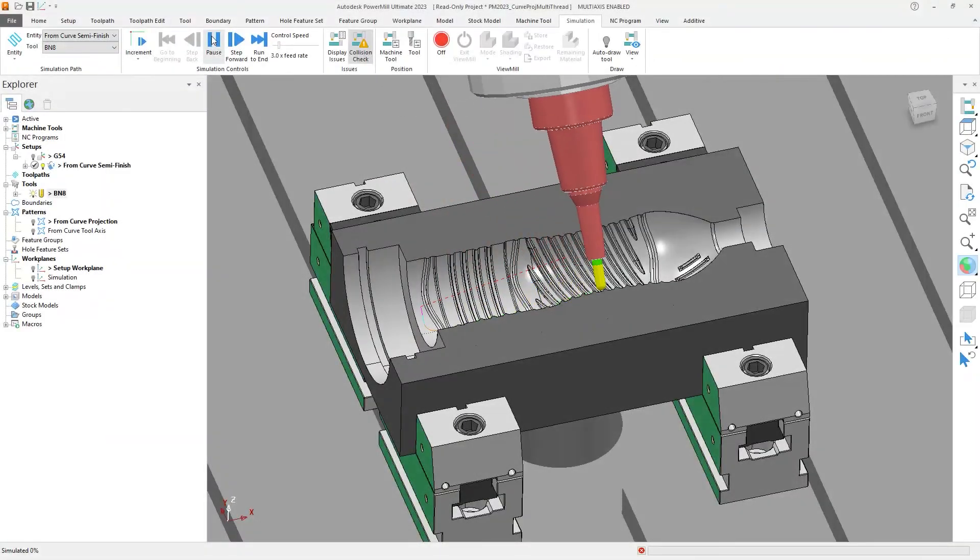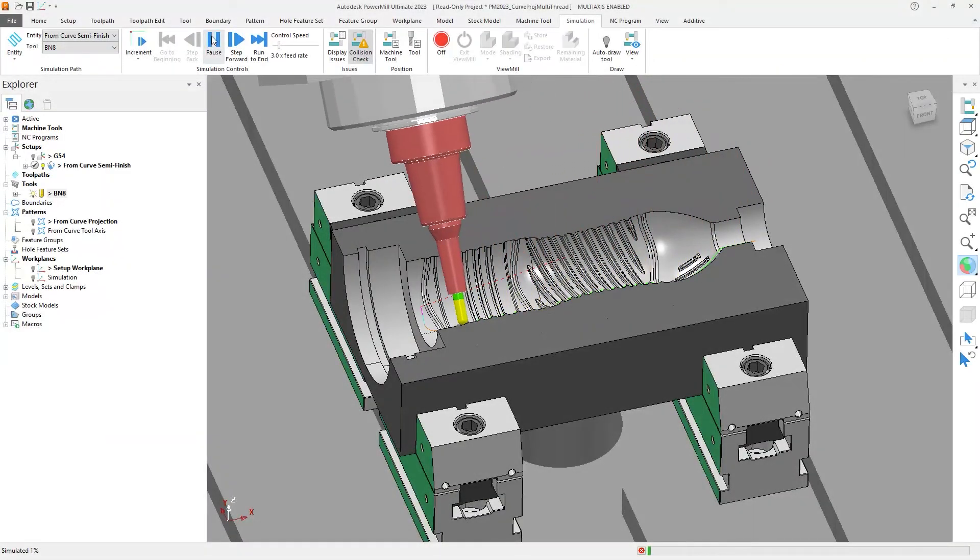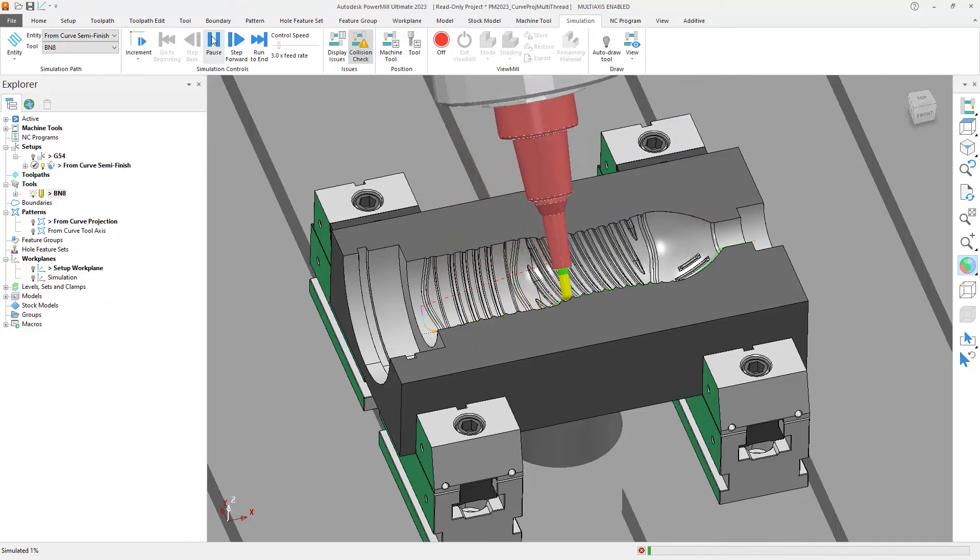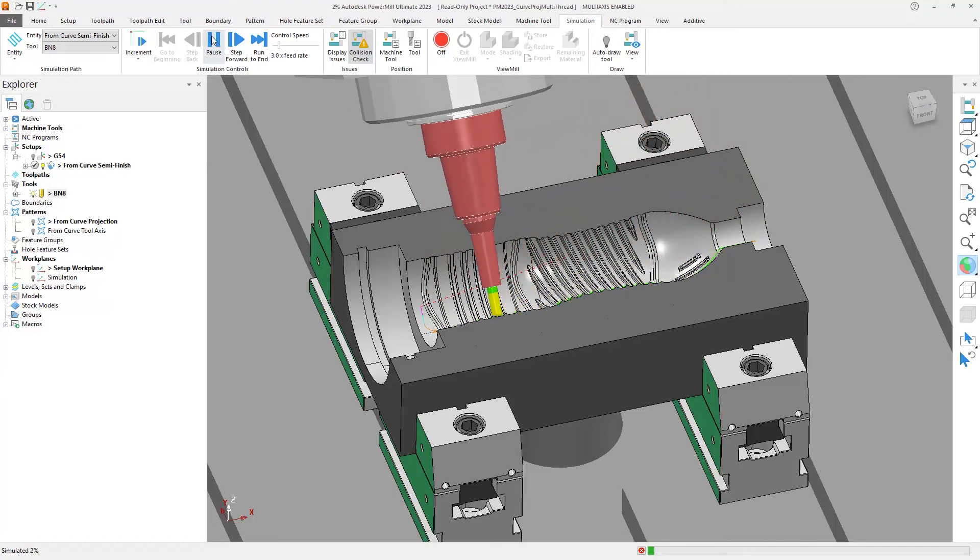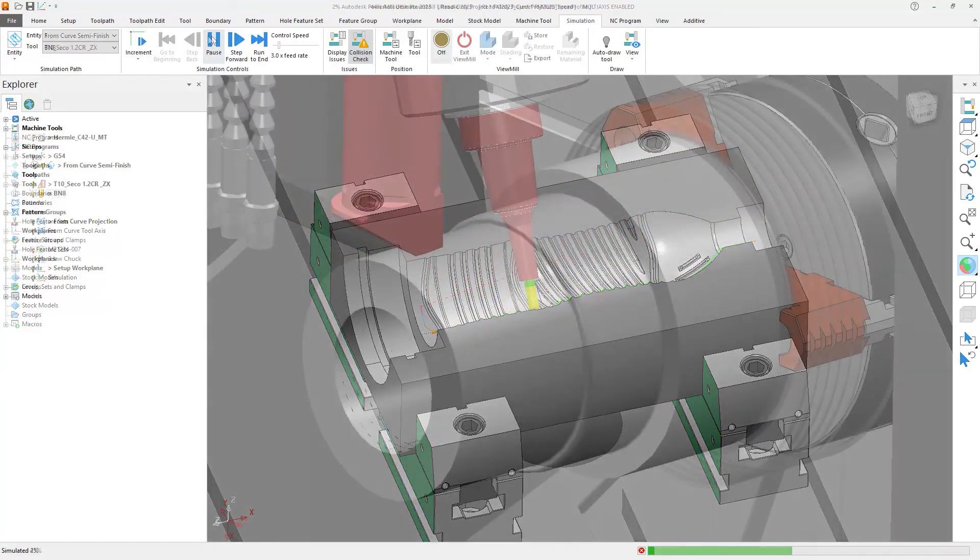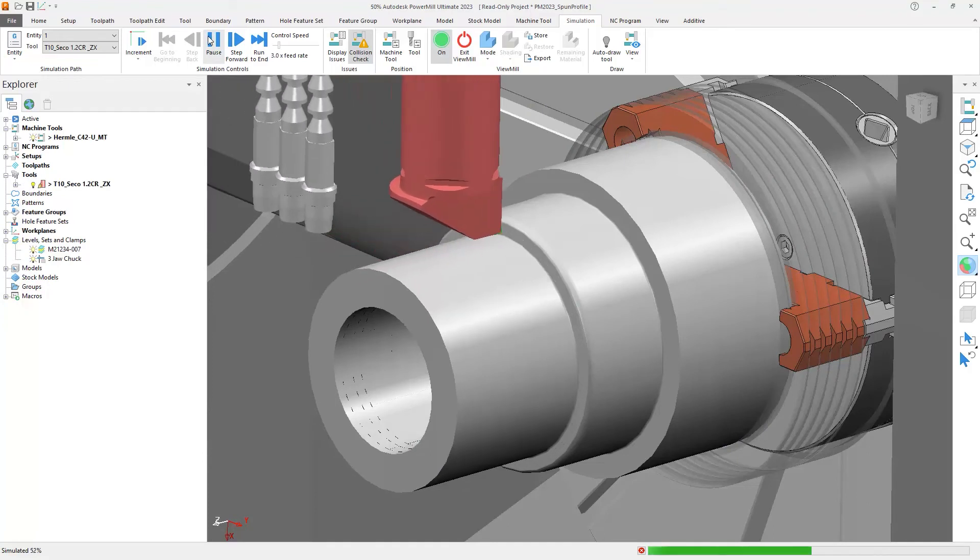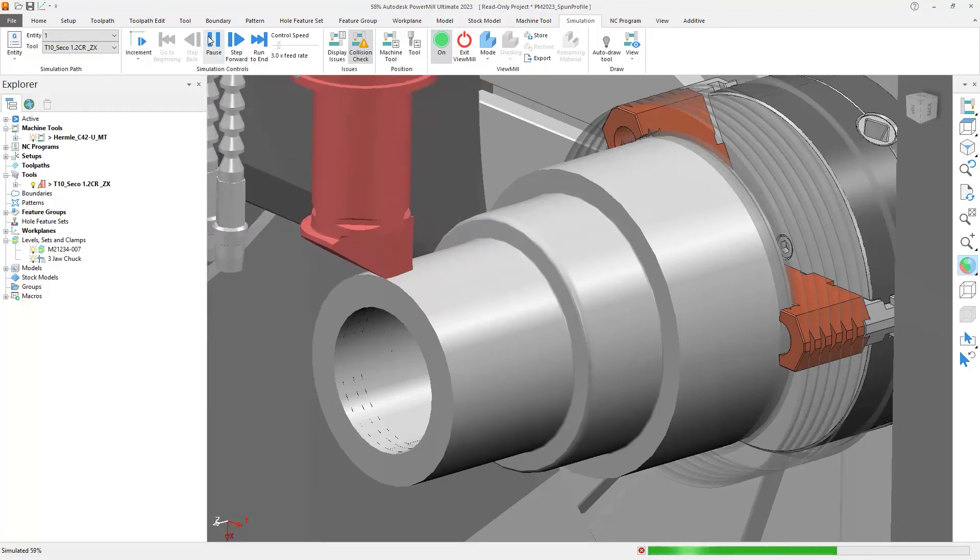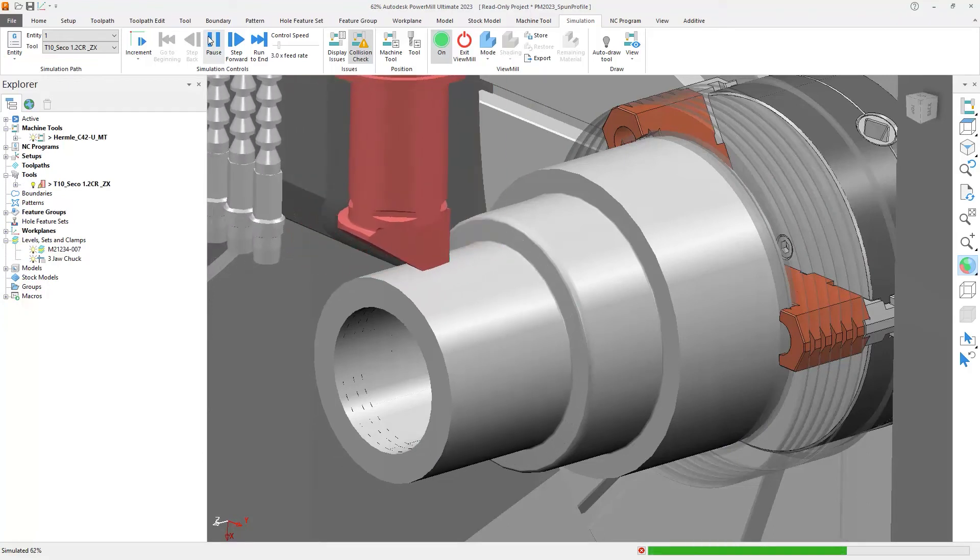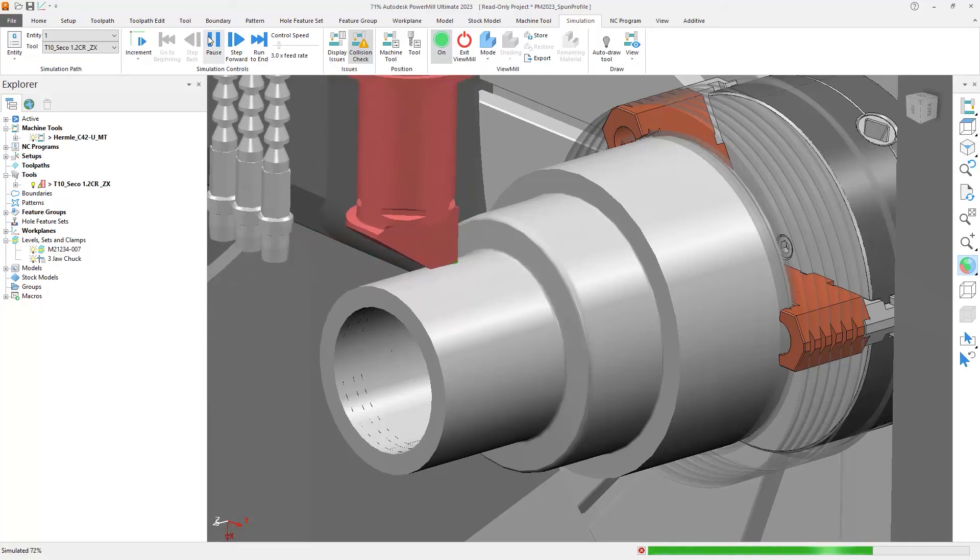And with some additional performance improvements in project opening, saving and closing times, as well as potential reductions in collision avoidance calculation times, this frees up more time to iterate your toolpaths to improve part quality, or to simply get your parts on your machines faster.